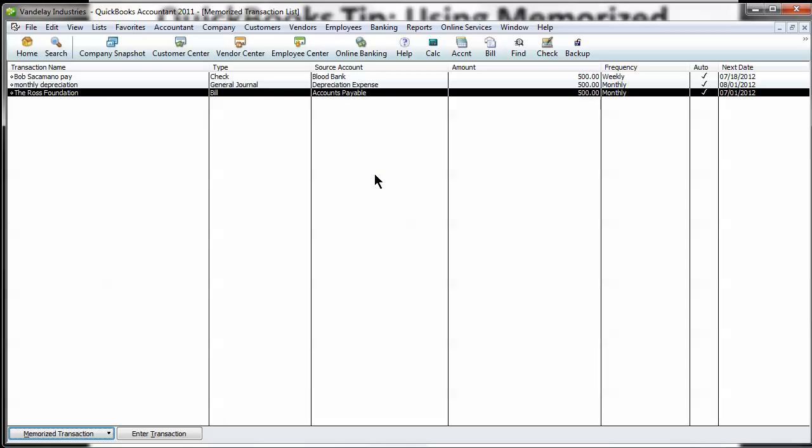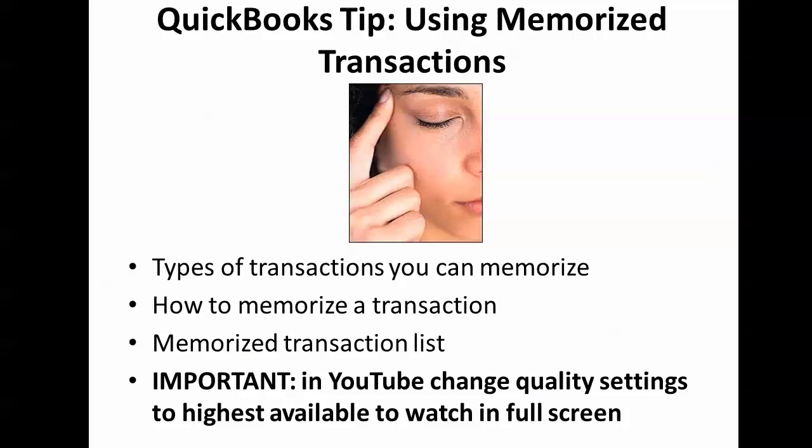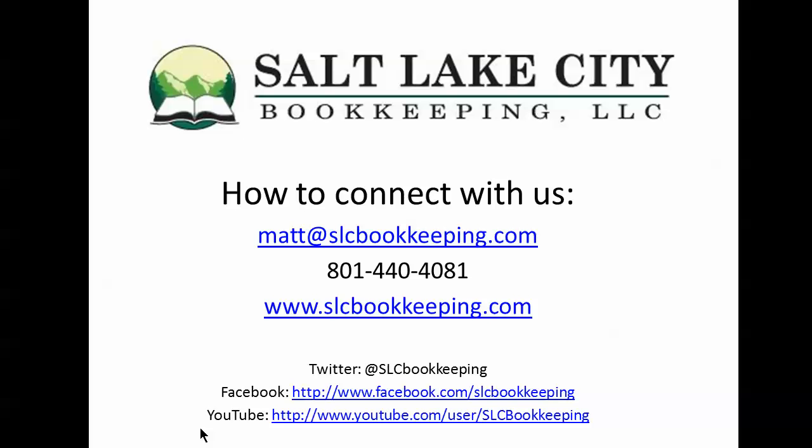Memorize transaction is definitely a really powerful, great tool to use. If you have any questions on this or anything else, feel free to reach out and we'd be happy to help you out. Have a great day.